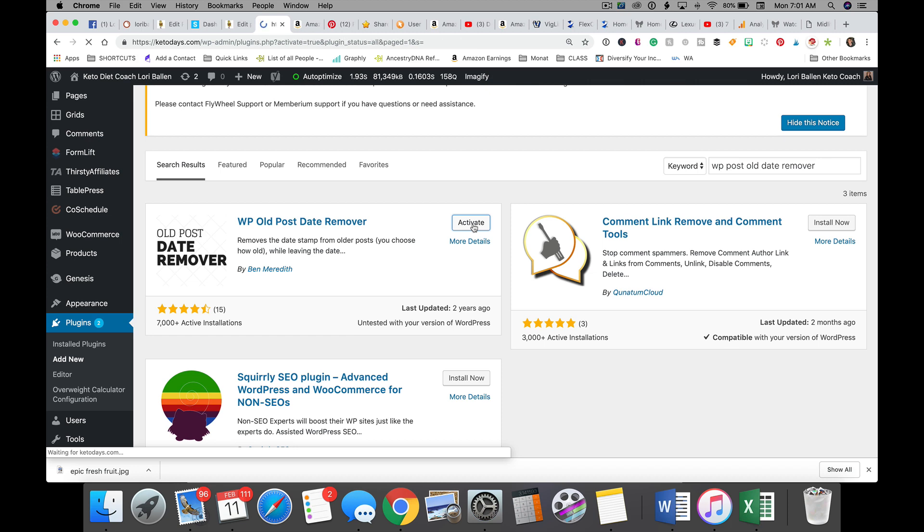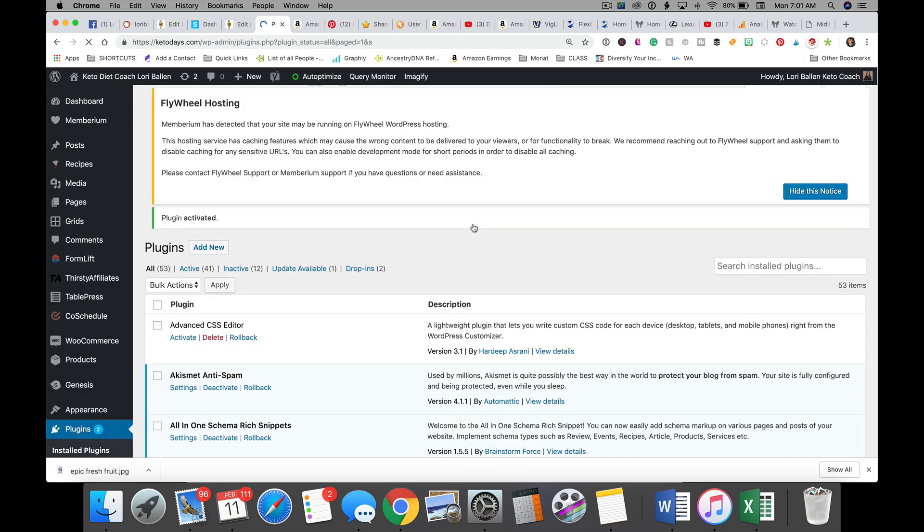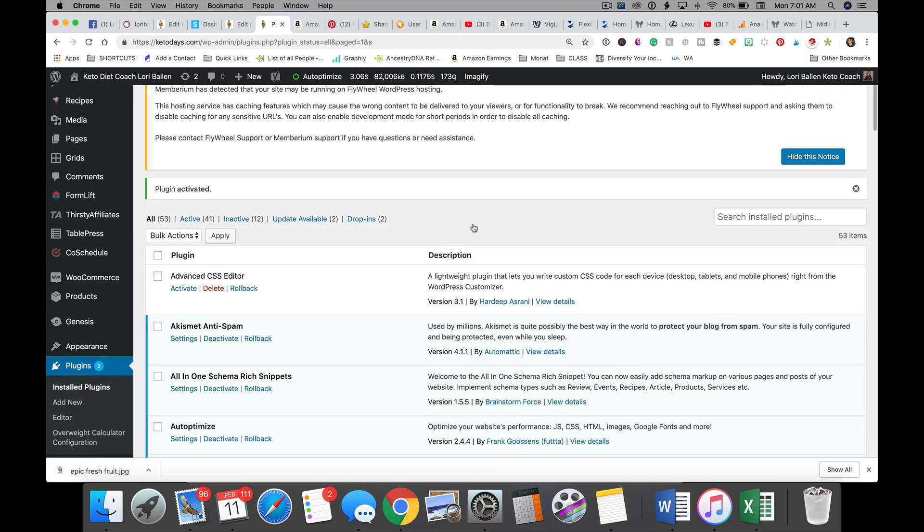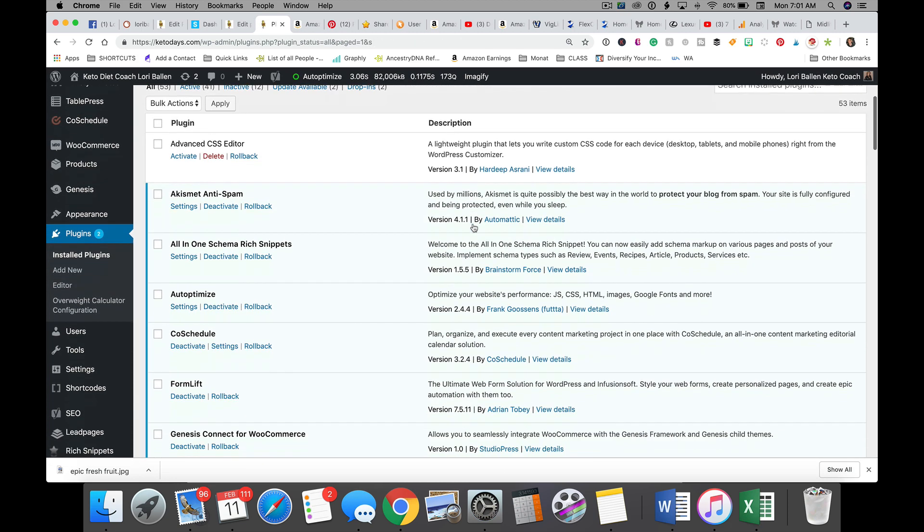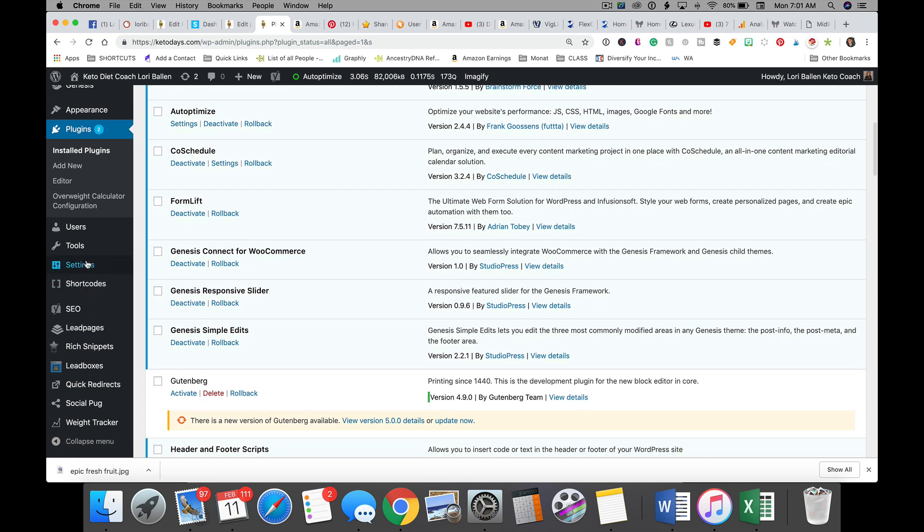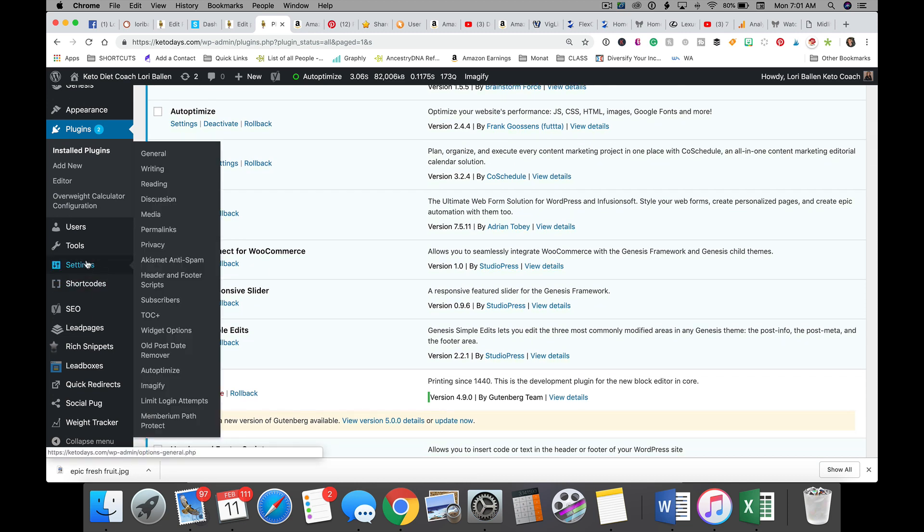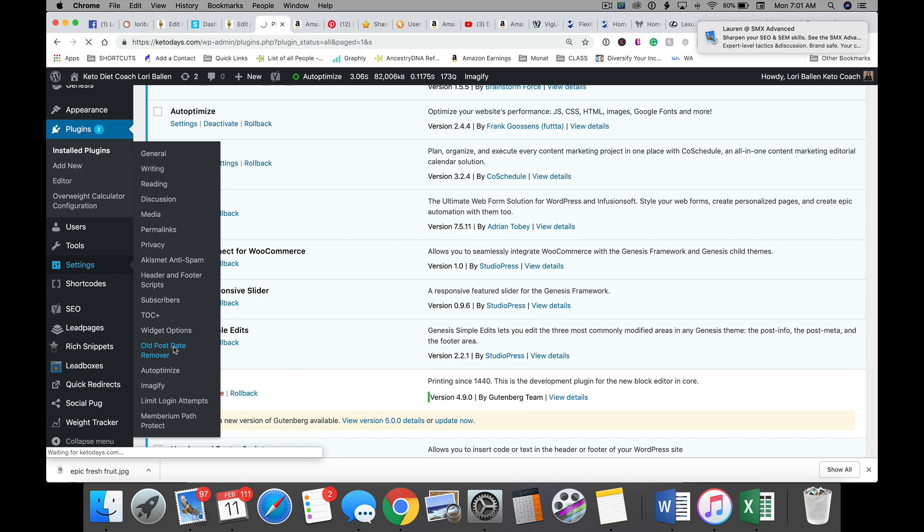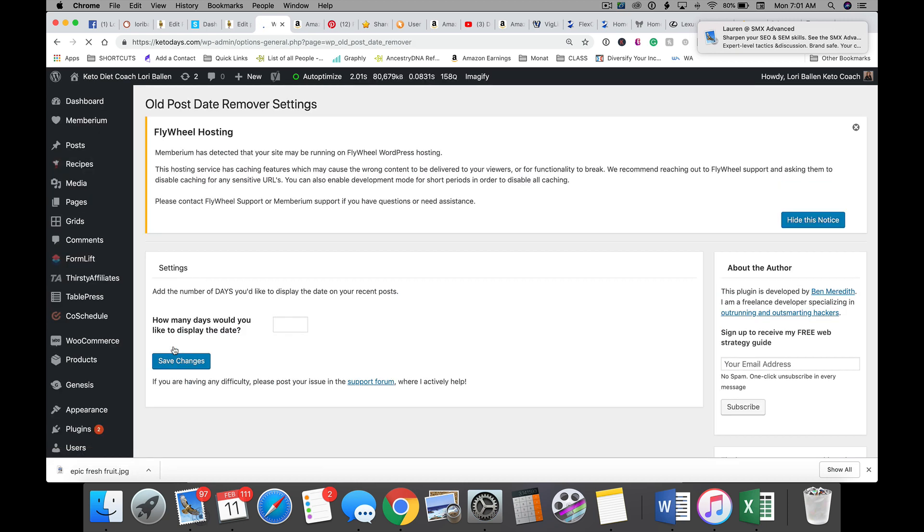Let me show you where you would control the settings on this. You go over to Settings and you go to the Old Post Date Remover.